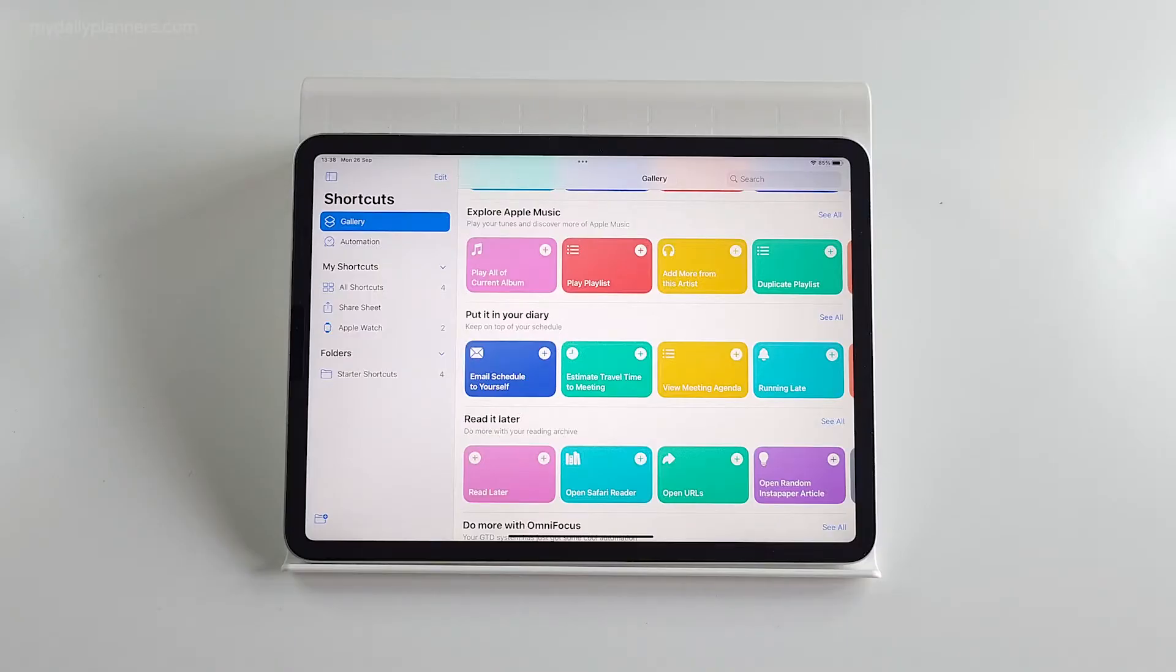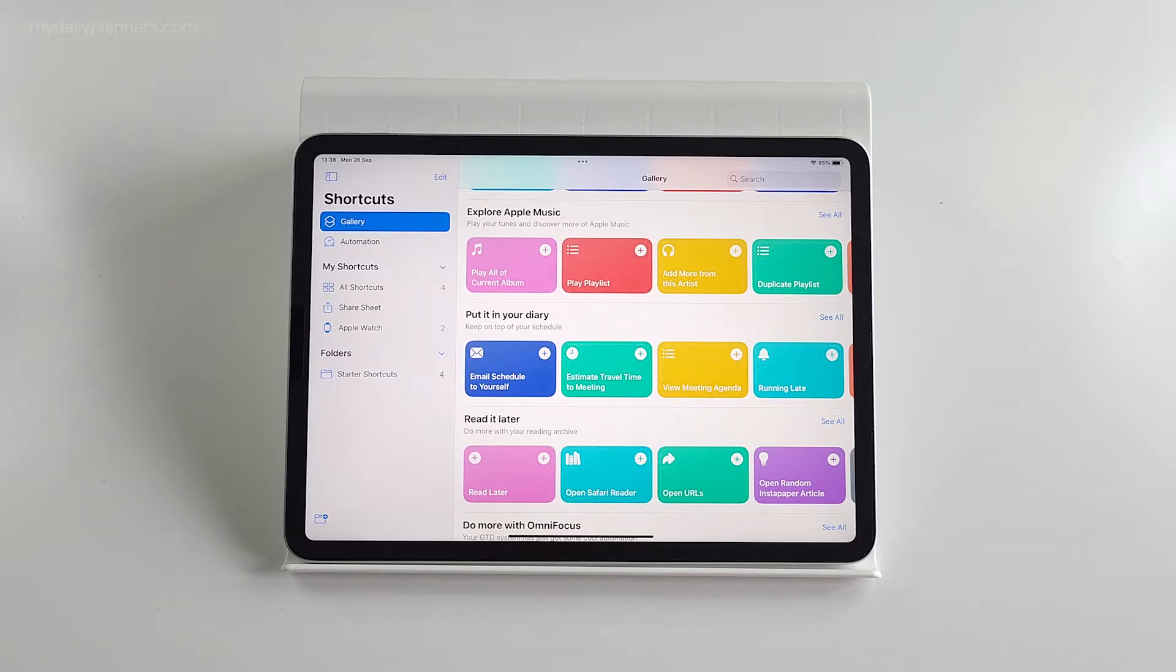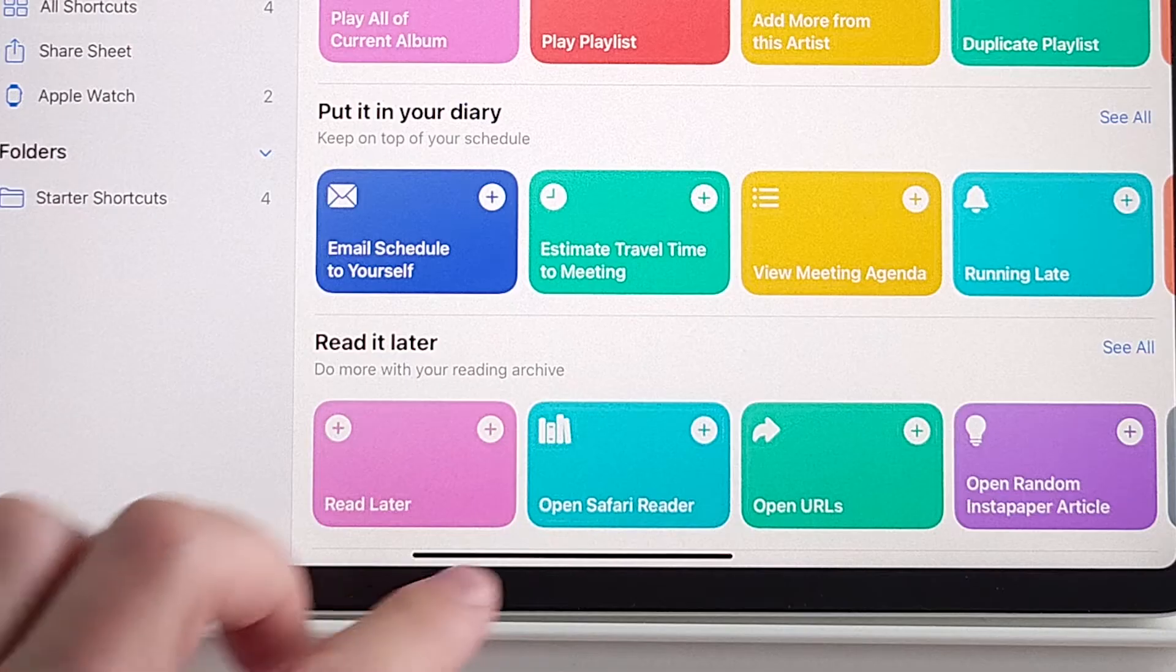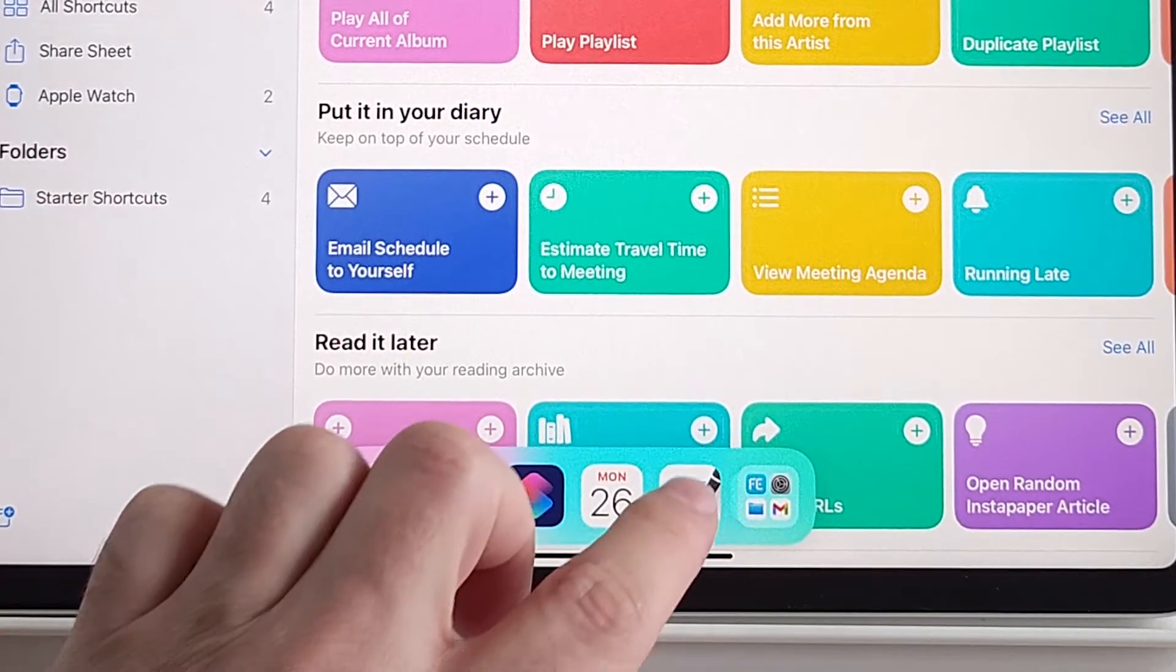Anyway, we use this to connect digital planner and Apple Calendar. So in order for Apple links to work, we need this shortcut installed. So, let's go back to the note.